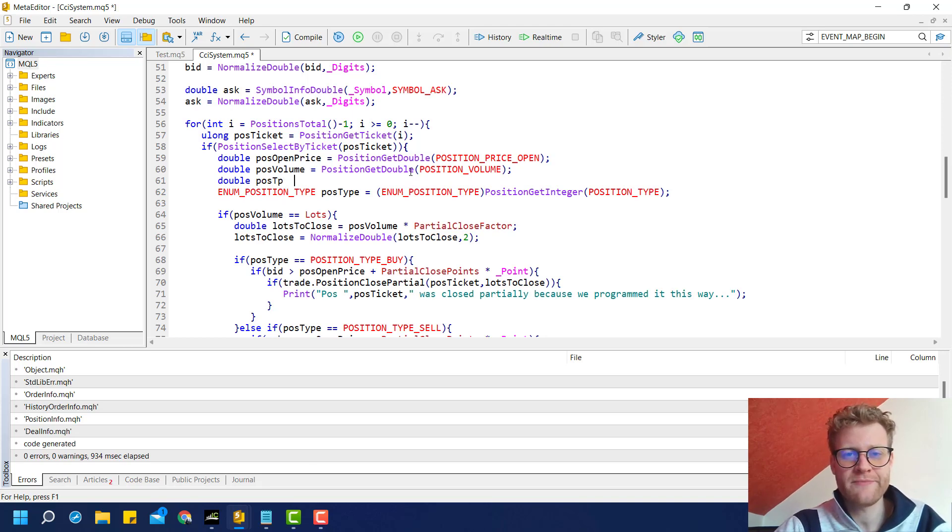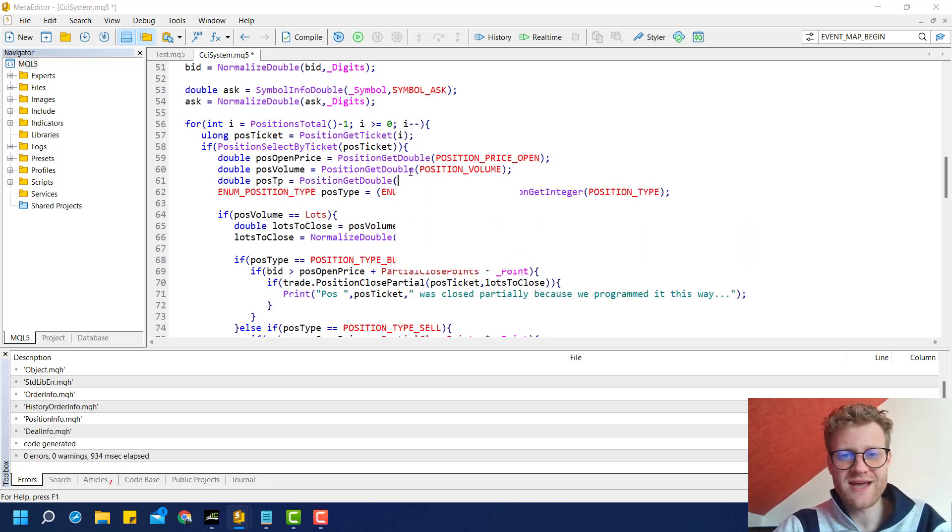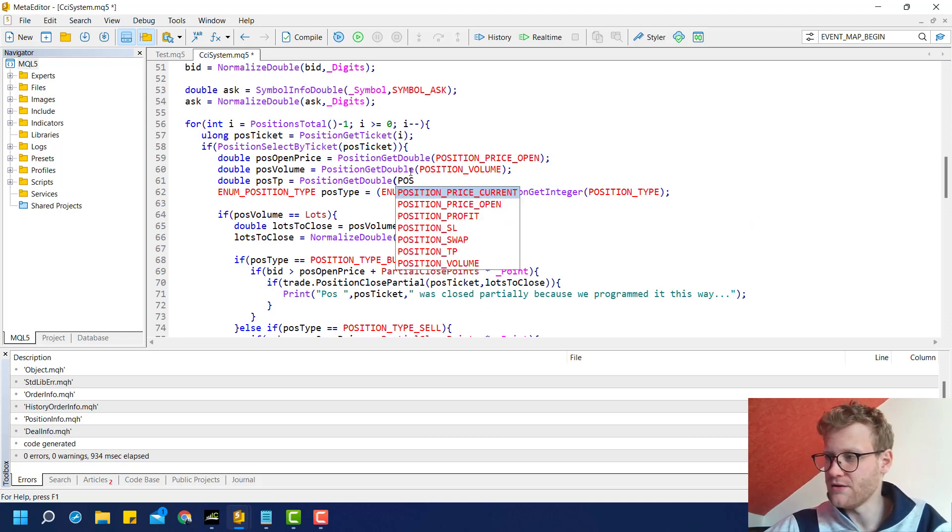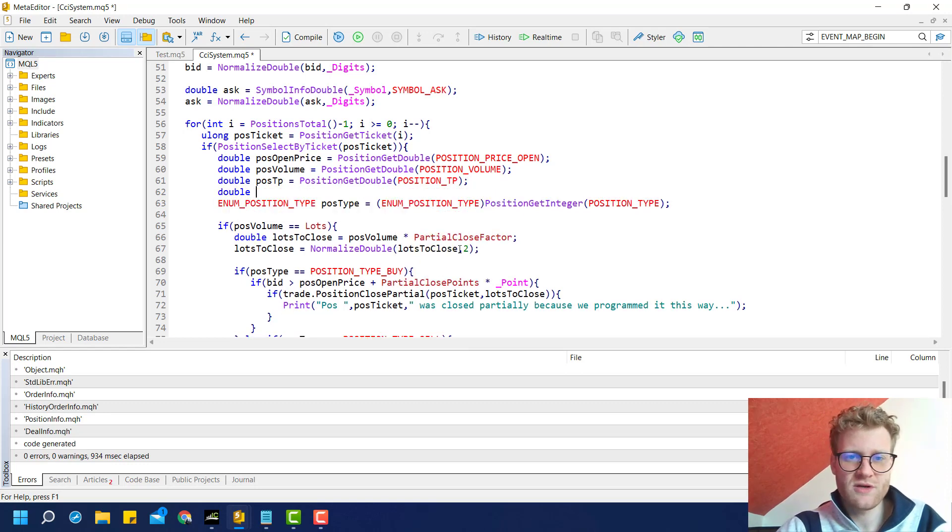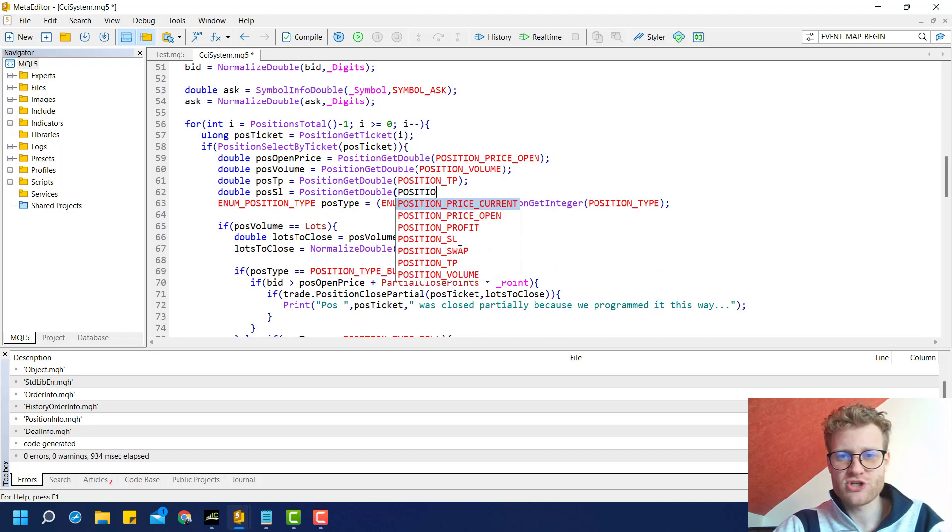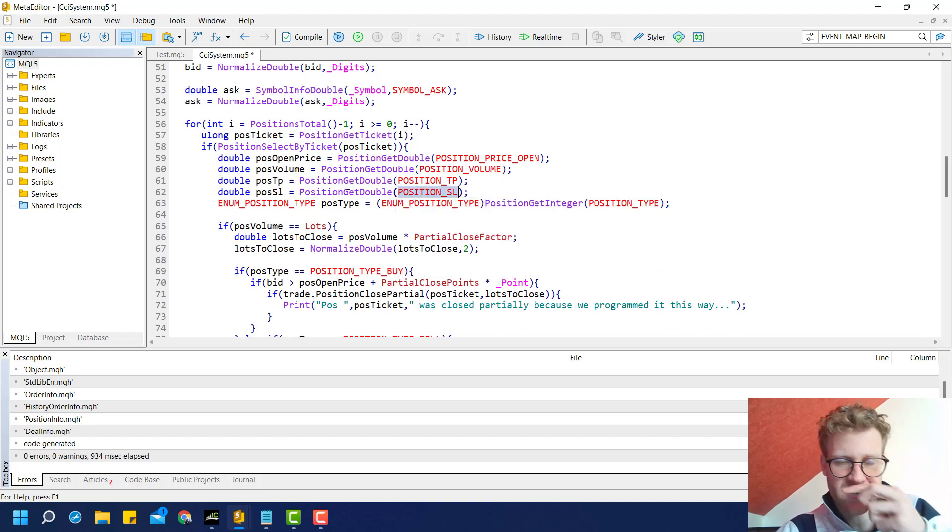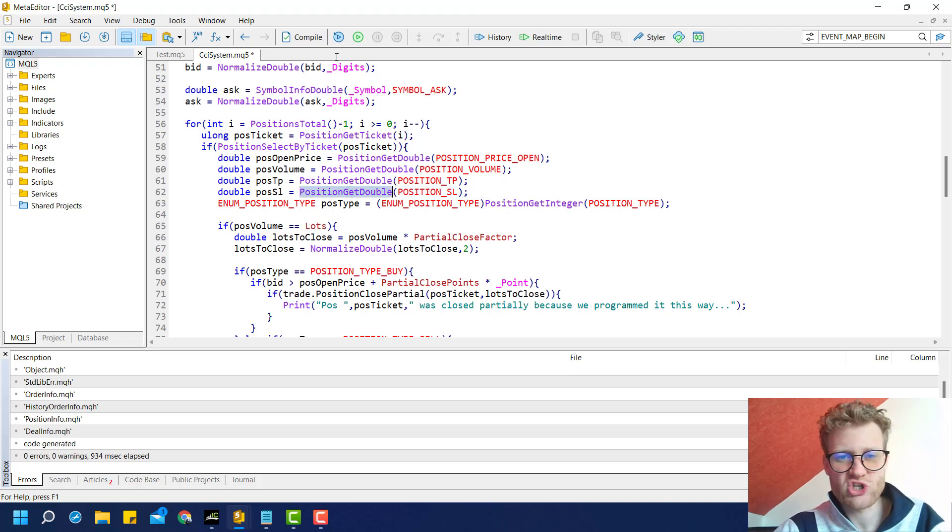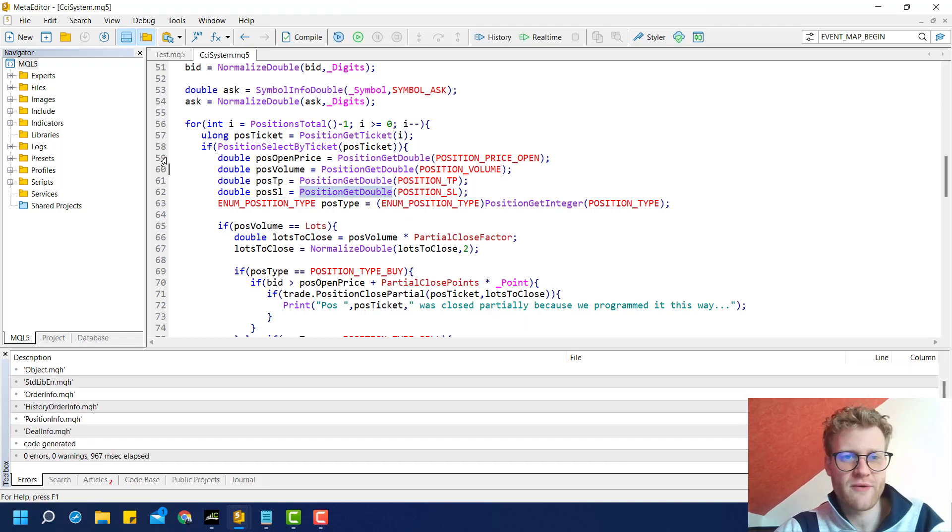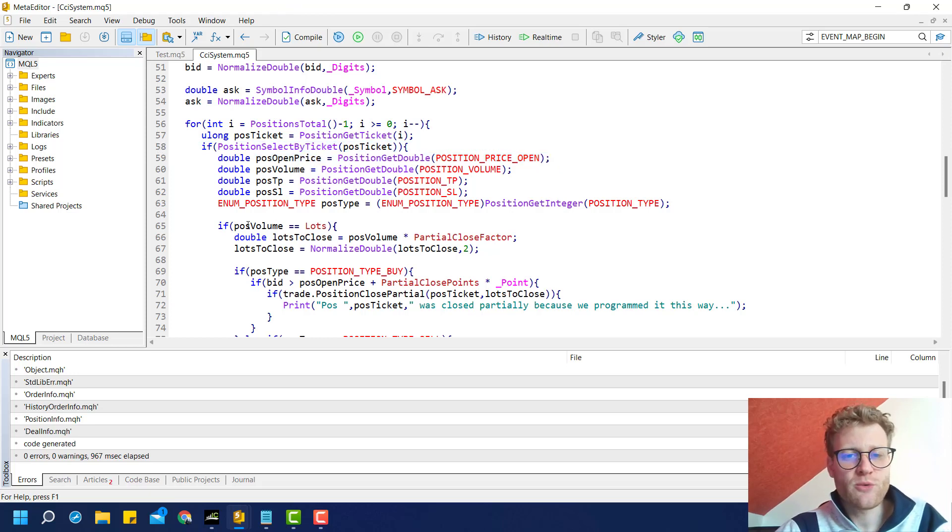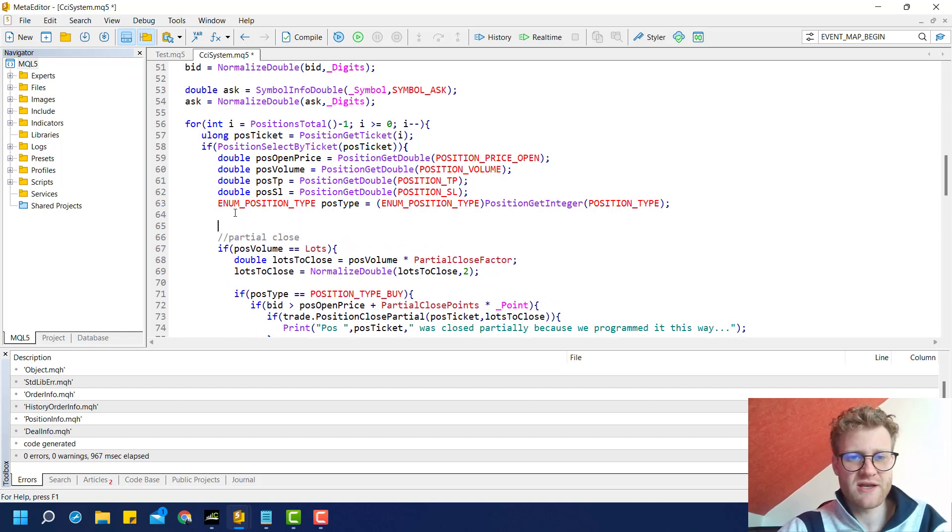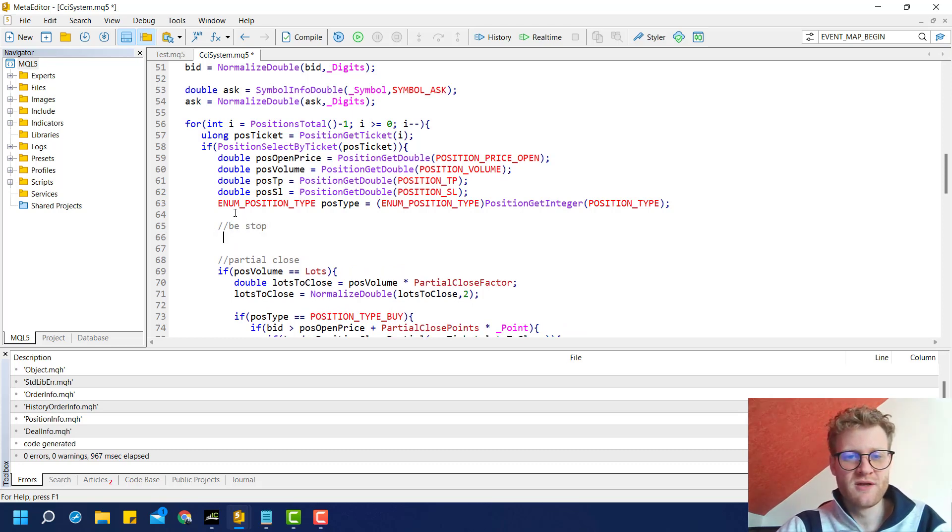What we do here is, first of all, calculate the position SL and the position TP. Maybe we start with the TP. We use the position get double function again, and we do the same for the position SL. This is just another identifier that tells the position get double function what specific value we want to receive from the currently selected position.